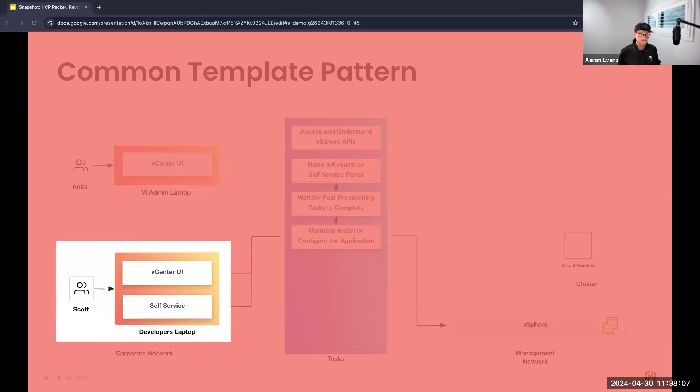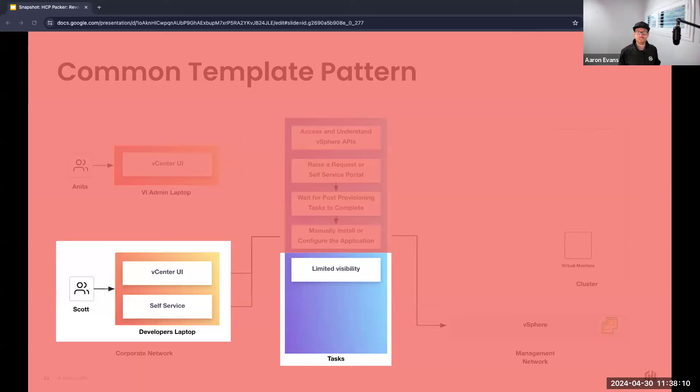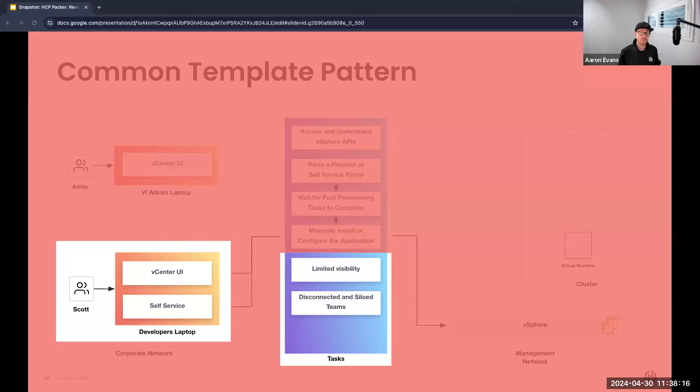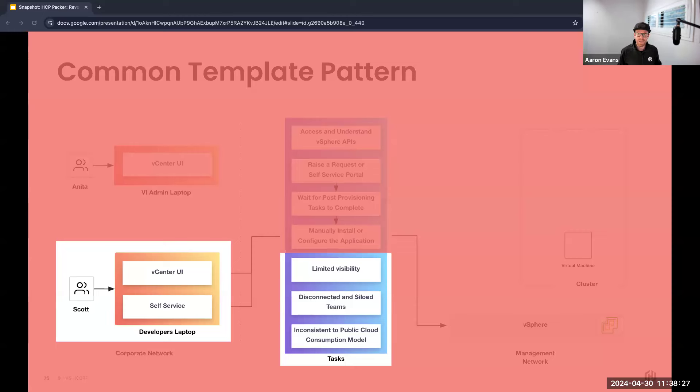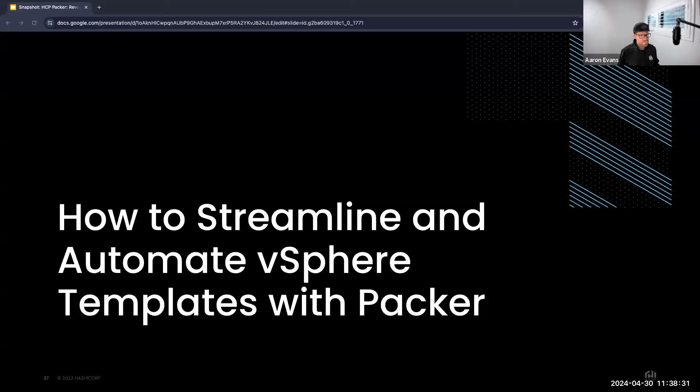From Scott's workflow, there's an uncertainty of what type of template he was using at what time. Waiting for some type of notification from Anita on when a new template's available can be challenging, and that post-VM provisioning customization that I spoke about lowers the reliability and increases the chance of an increased failure during Scott's requested workflow. So this begs the question: is there a better workflow?